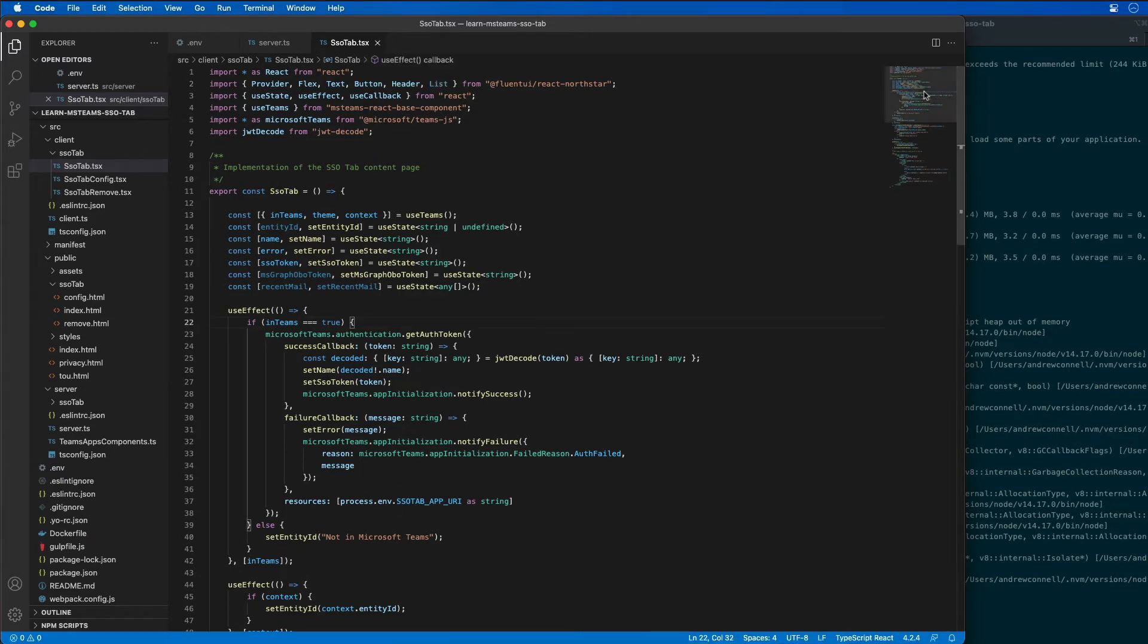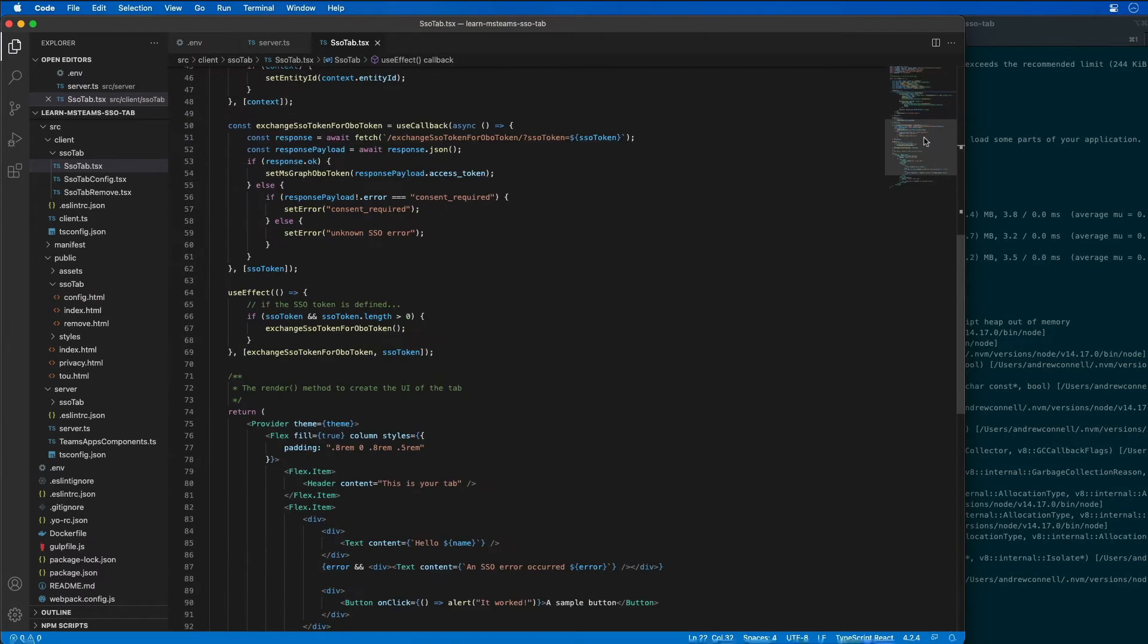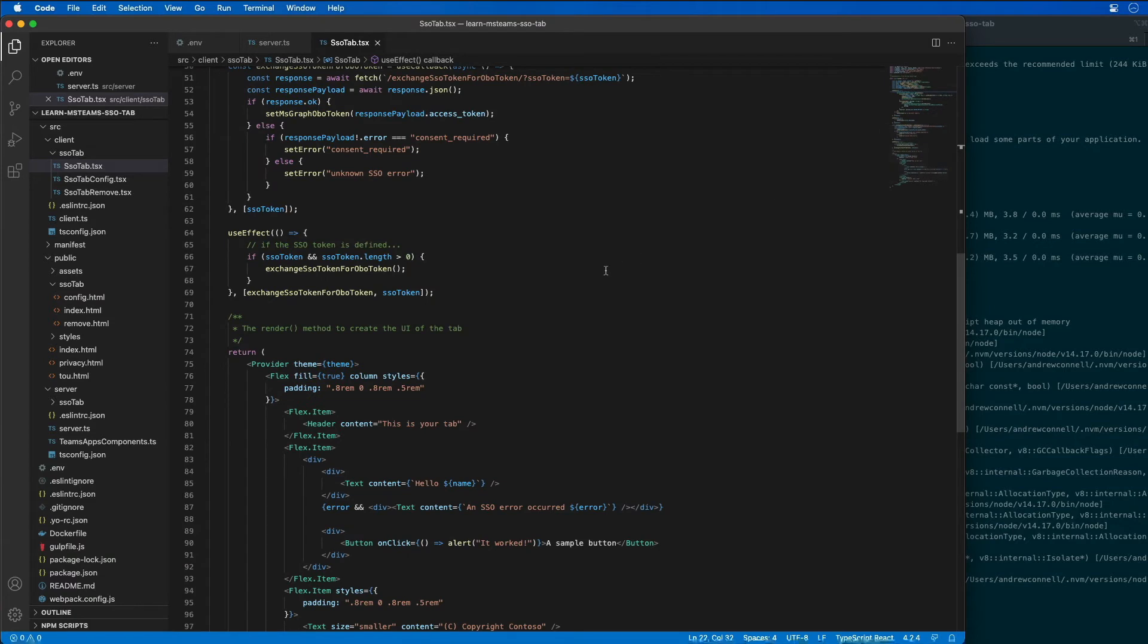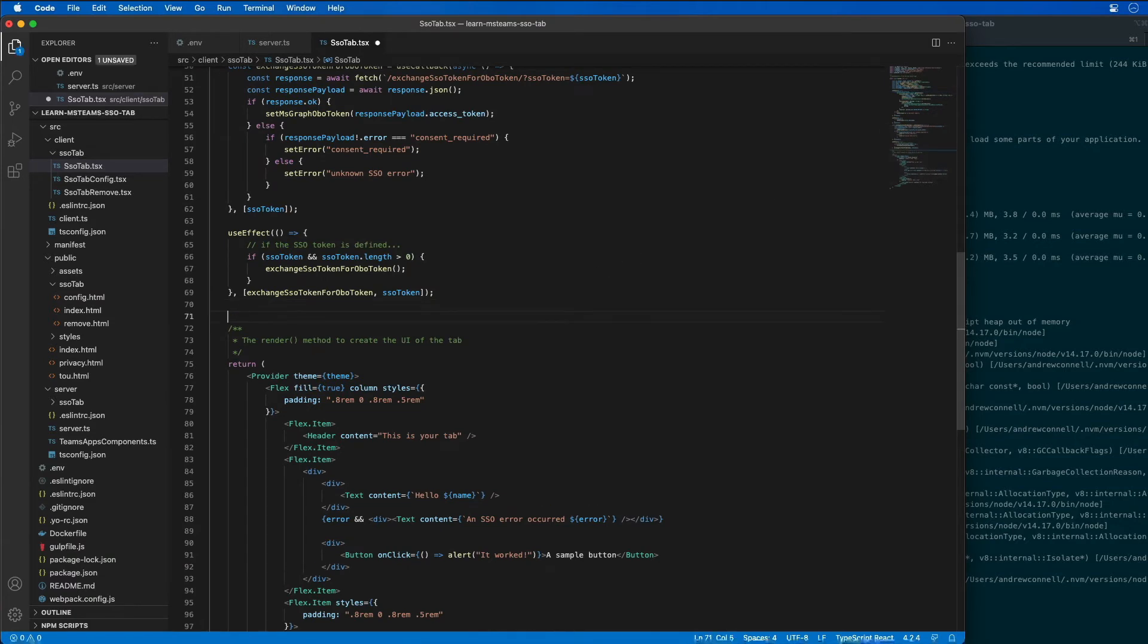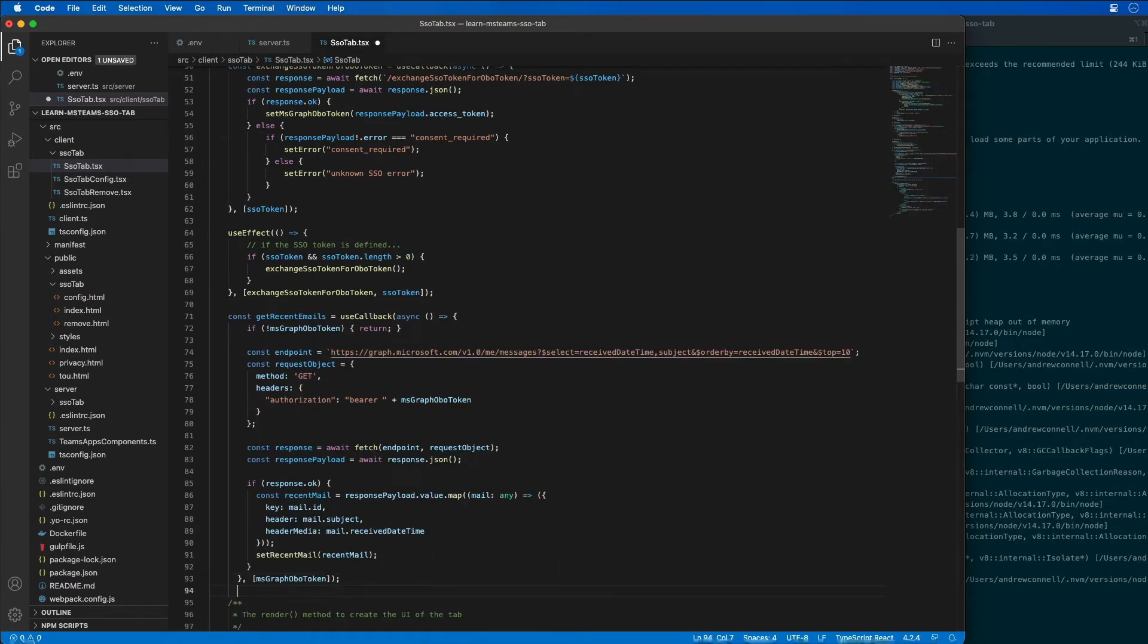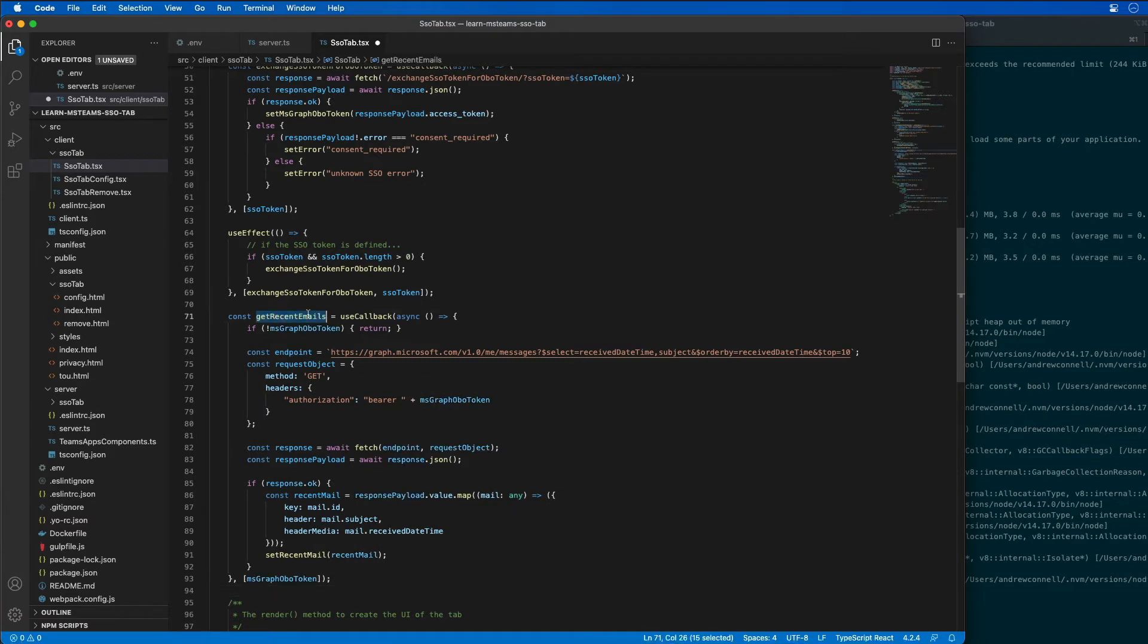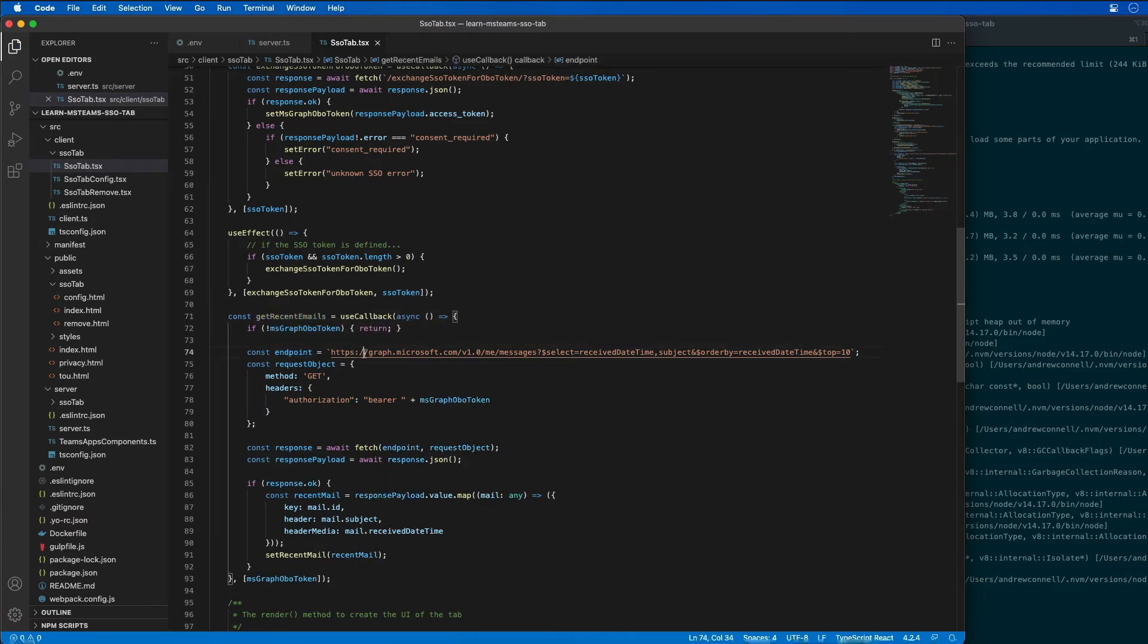What I'm now going to do is scroll down here. I'm going to add in a new callback hook. So what this callback hook does, it's called get recent emails. And what it's going to do is it's going to do a check for the Microsoft graph doc.